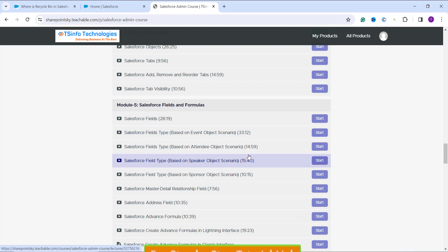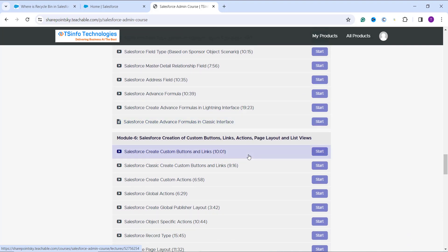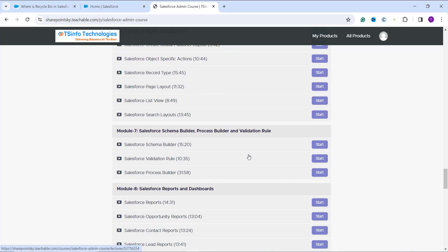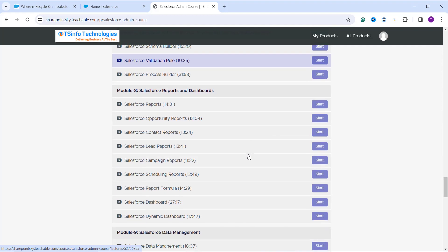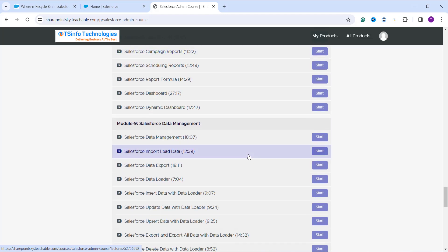We also covered fields with different functions in formulas in both Salesforce Lightning and Classic, with different scenarios used in a real business world. We have covered advanced topics of Salesforce Administration like creation of buttons, links, section pages, page layout, and list views. We also covered Schema Builder, Process Builder, and to make your Salesforce Administration more secure we covered validation rules. For data visualization we covered each and every topic of Salesforce reports and dashboards, in both Lightning and Classic with real business examples.